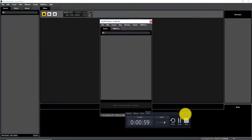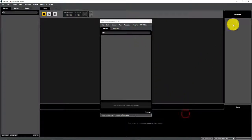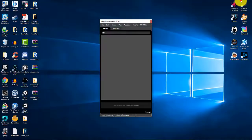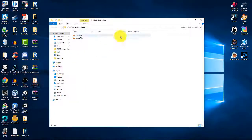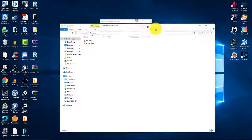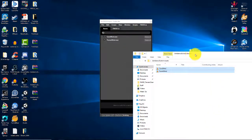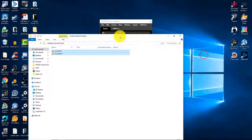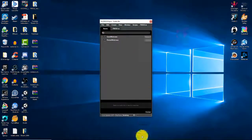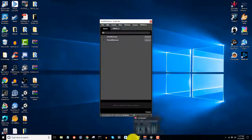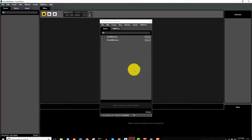We're going to drag in our ambient switching assets straight into the audio bin. There's just a cave wind and a forest wind. Let's get our events set up.